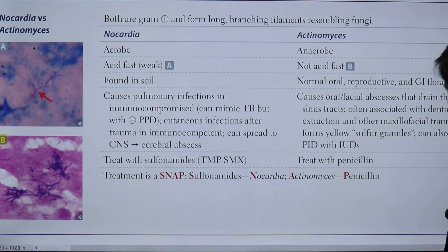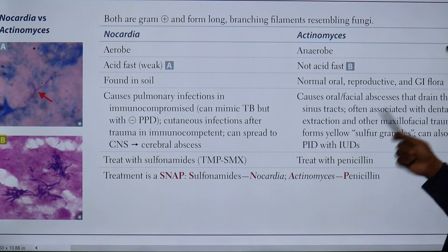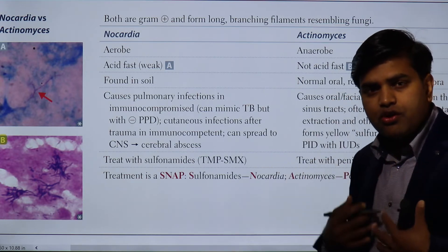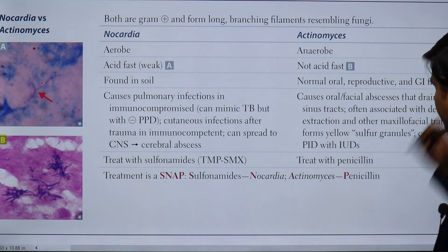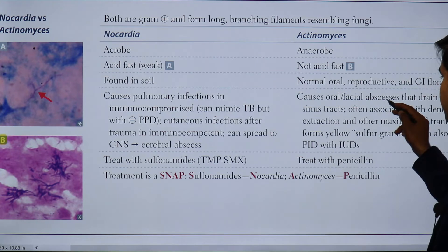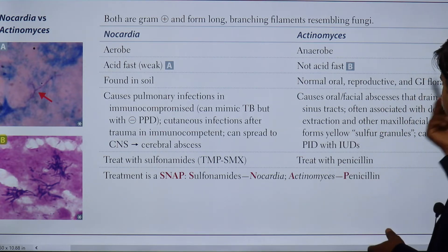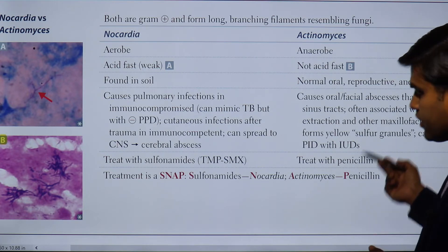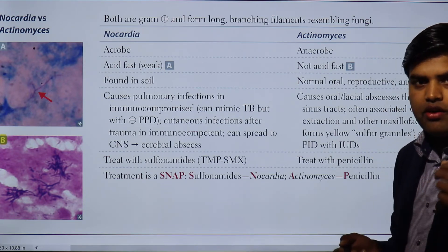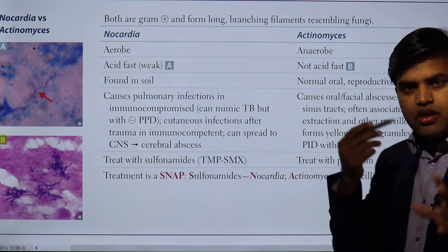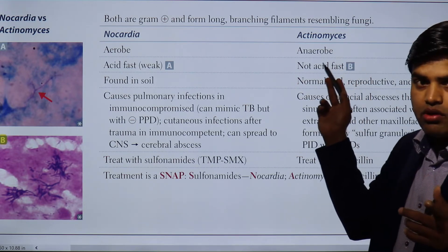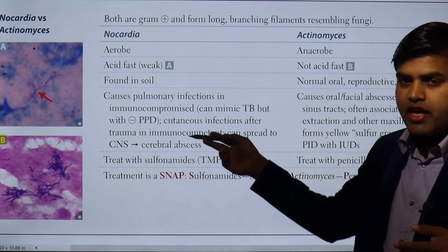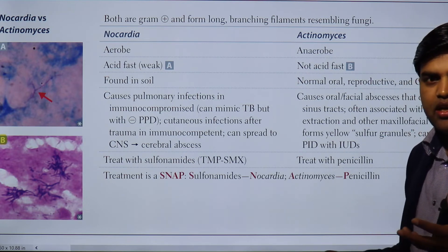Now talking about Actinomyces: it causes orofacial abscesses that drain through sinus tracts, often associated with dental caries, dental extraction, and other maxillofacial trauma. It forms sulfur granules — yellow granular discharge from wounds around the face is a key clue for Actinomyces. It can also cause pelvic inflammatory disease in patients with an intrauterine device. They are anaerobic and grow in anaerobic media such as Robertson cooked meat media and thioglycollate broth, while Nocardia is aerobic and grows on blood agar and enriched media.